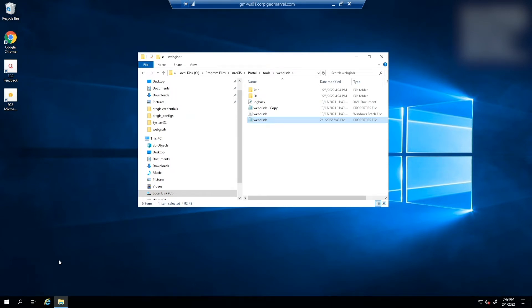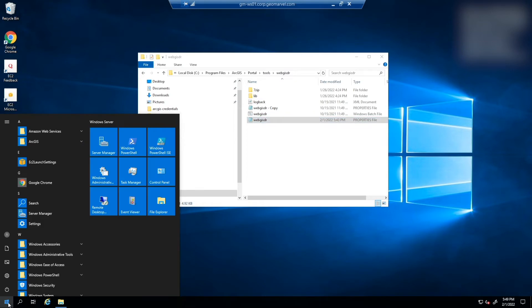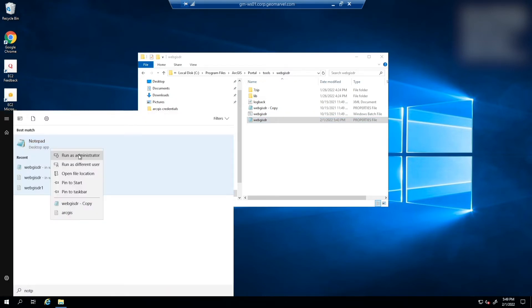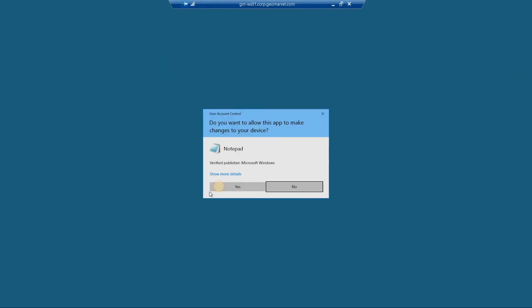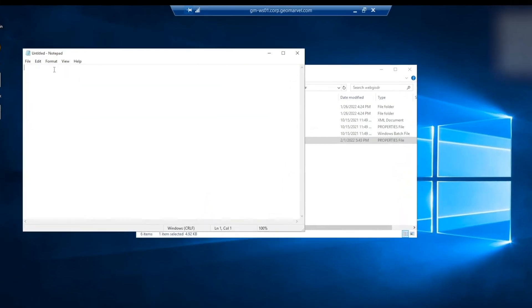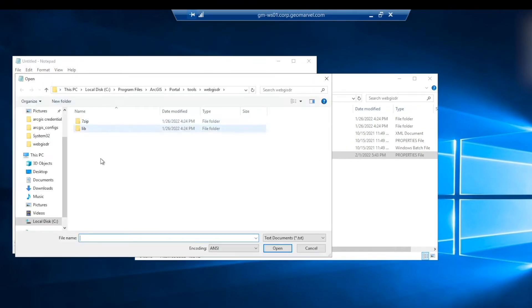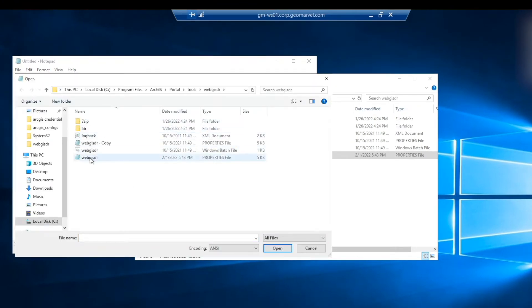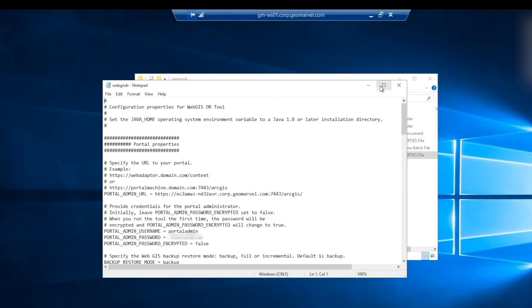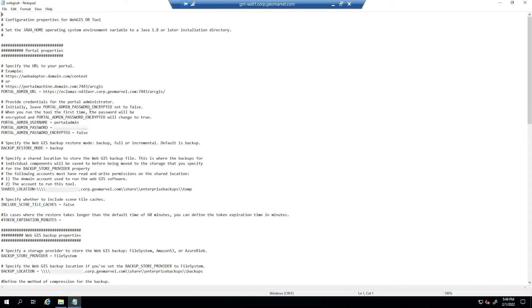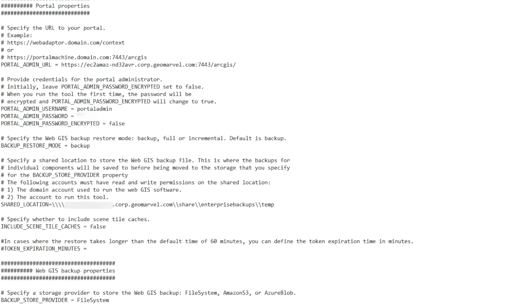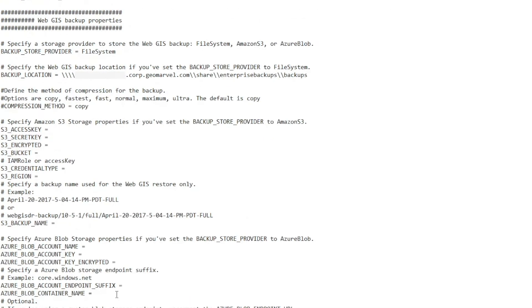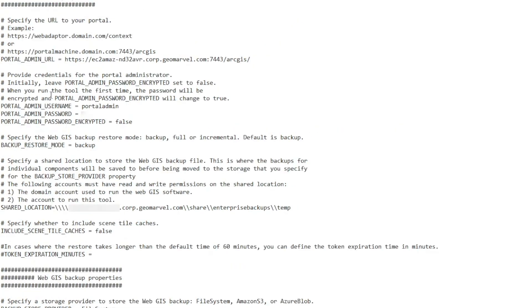The first thing we need to do is fill out the WebGIS DR properties file with all of our portal environment parameters. To do that, I like to open Notepad as an administrator, and then open that file within Notepad. And as you can see, there's quite a few different parameters that we can pass through to this utility. We've got portal properties and the WebGIS backup properties. And we're going to start with the portal properties.